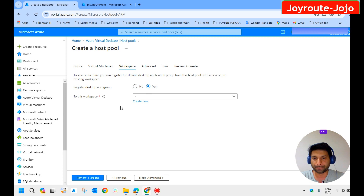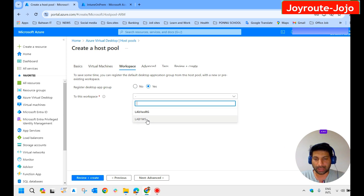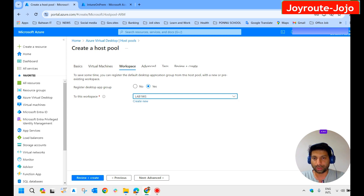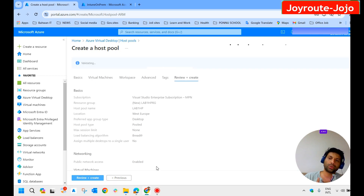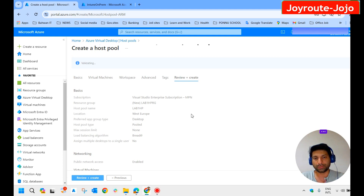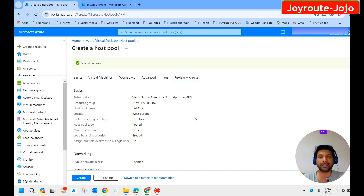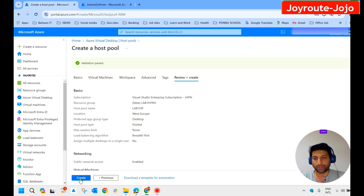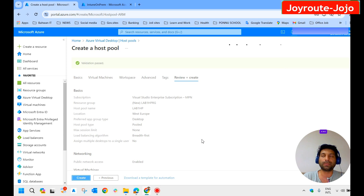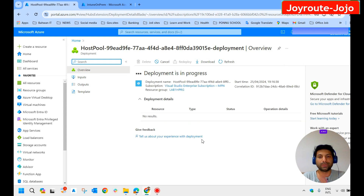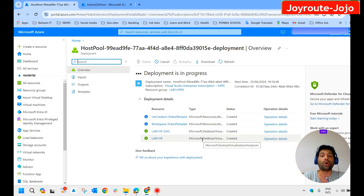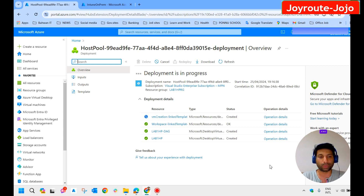We already created a separate workspace, so we attach it here — selecting 'Lab1-WS' from the list. Click Advanced, then Tags, then Review and Create. After validation it will create the session hosts and join them to the domain automatically. Some errors may occur related to the domain user credentials or virtual network connectivity. I click Create and pause while deployment completes.